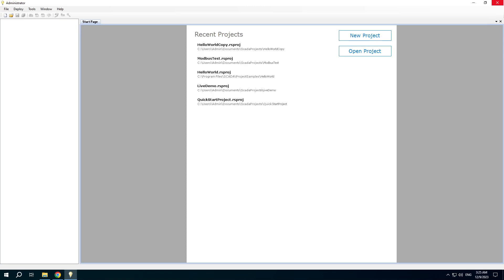In this video I will demonstrate how to create a table view using the Table Editor. We will use the copy of the Hello World project because the Hello World project itself is read-only. We can edit its copy.